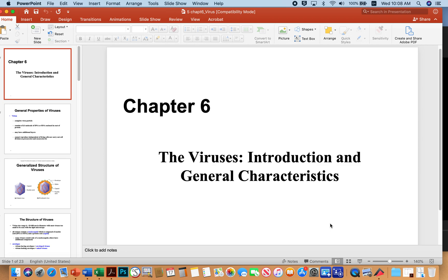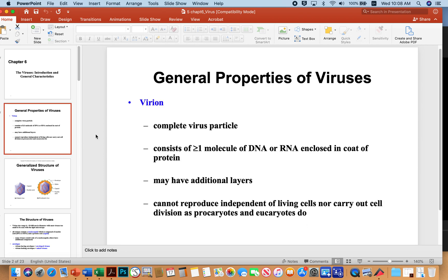Here is a general overview of viruses. The first thing I'll talk about is the general properties of viruses. A virion is just a fancy word for a complete virus particle, and typically viruses consist of one or more molecules of DNA or RNA enclosed in a coat of protein. They usually have additional layers, but not all do. One important thing about viruses is they can't reproduce independent of living cells, nor can they carry out cell division like prokaryotic and eukaryotic cells do.